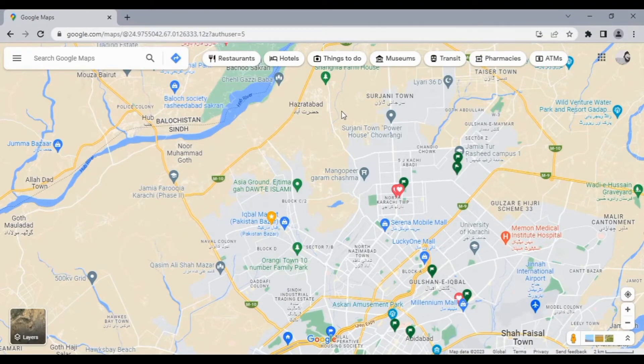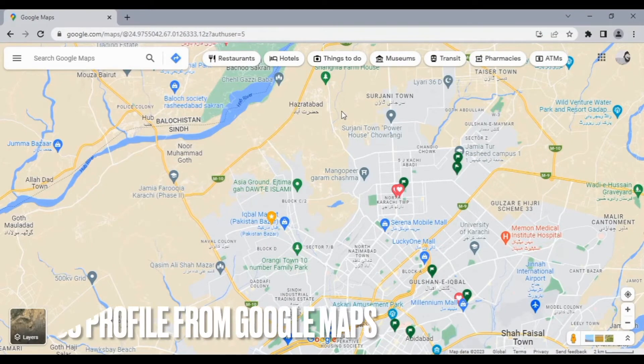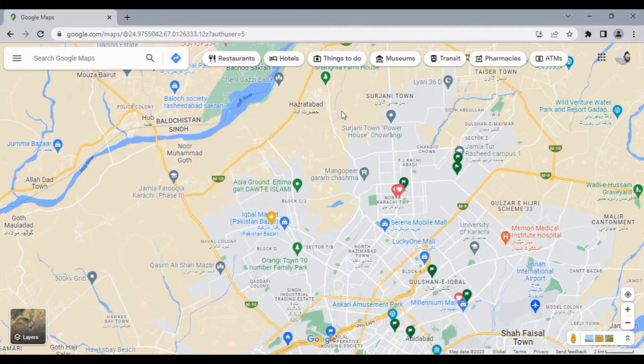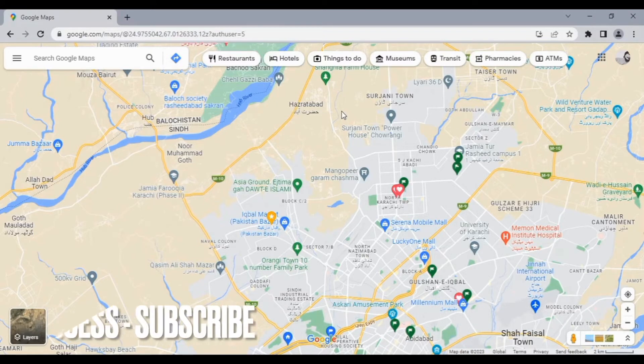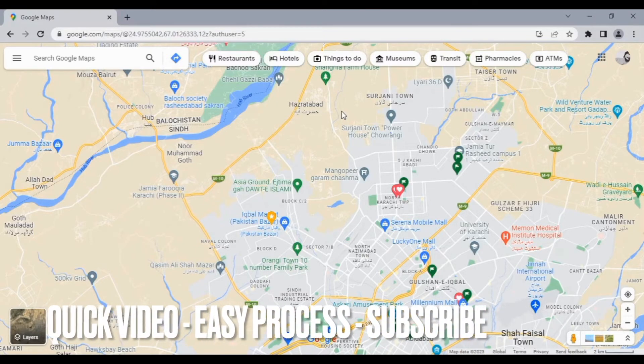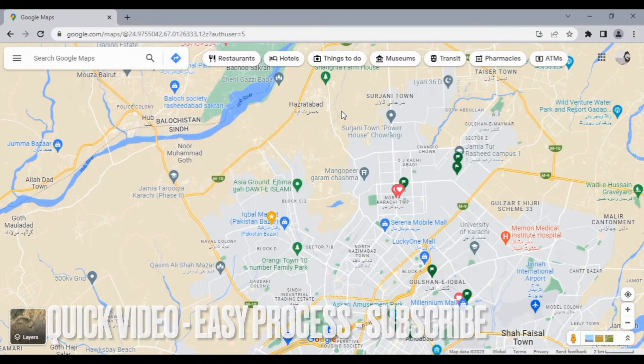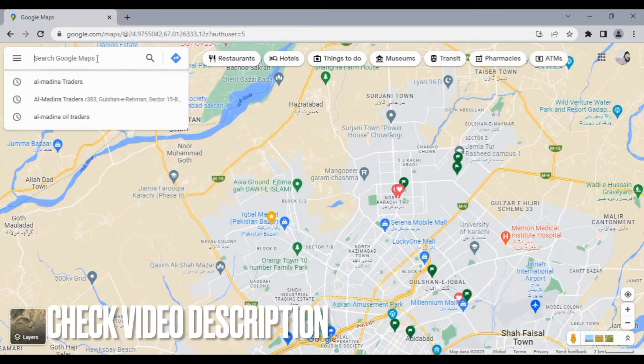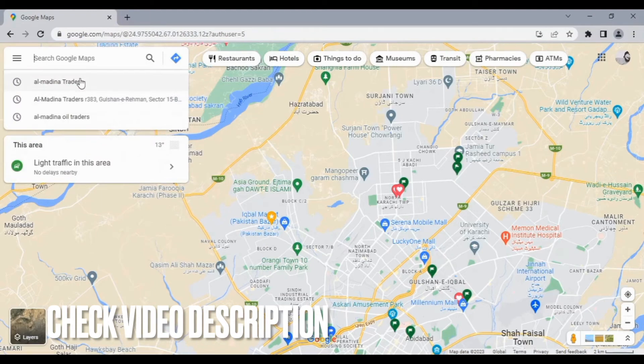Hello guys, welcome back to my channel. In this video we're talking about how to delete my business profile from Google Maps. Login to your Gmail account and go to Google Maps. After that, search your business.